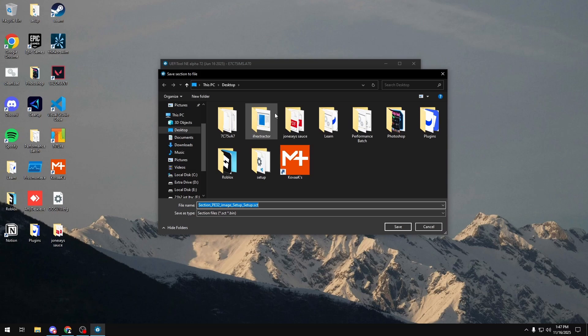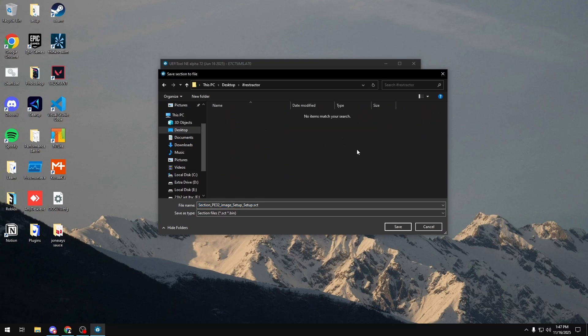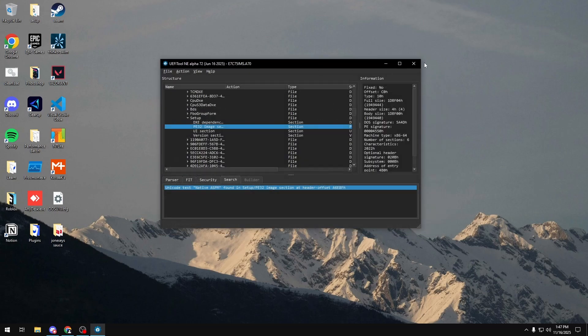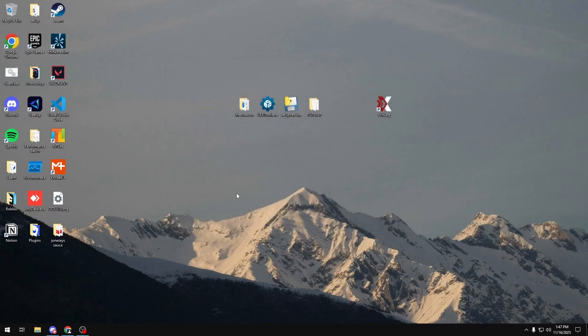I'm going to go over to my IFR Extractor folder that I just made. And then in here, I'm going to name this file anything I want. I'm just going to name it Ansel.sct. I'm going to click Save. And then I'm going to close out of the UEFI tool.